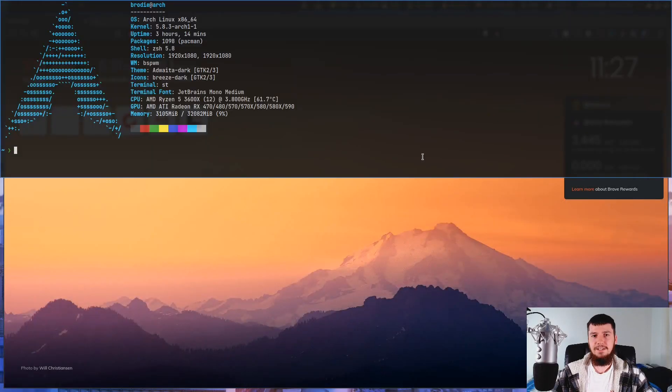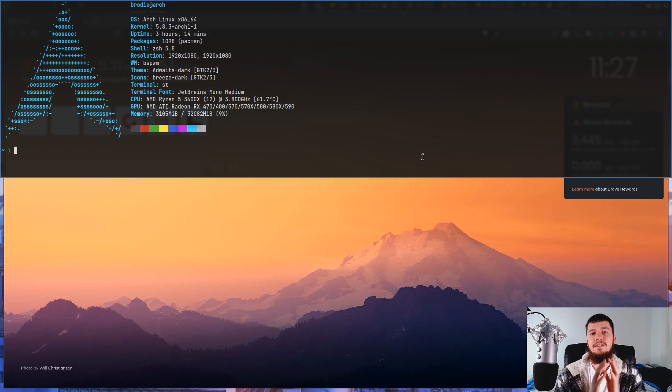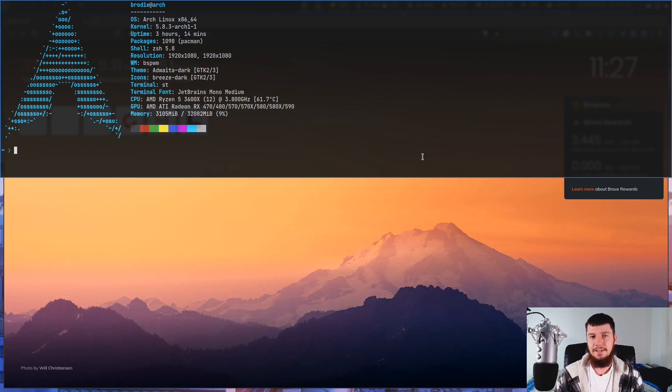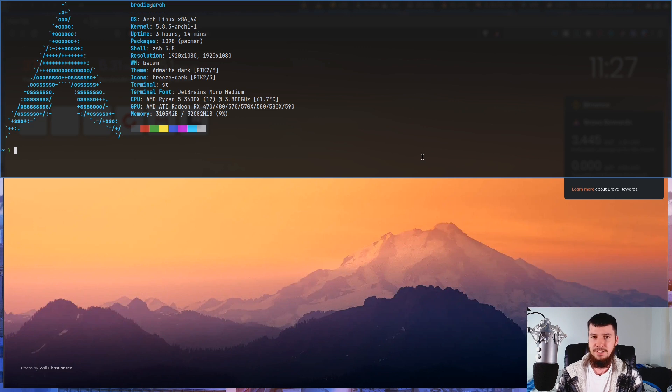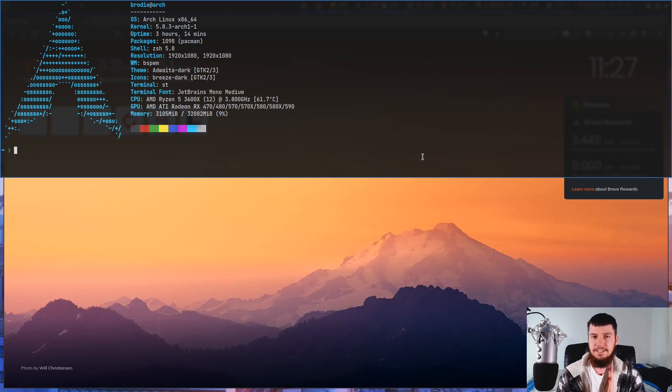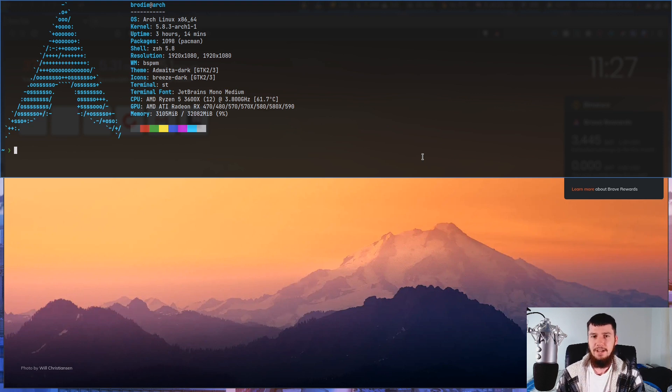So this right here is a scratchpad or a drop-down terminal, but it's not just any scratchpad. This is ST running as a scratchpad and my window manager is BSPWM. The reason why those details are important is because ST is obviously not known as a scratchpad terminal and BSPWM does not have this feature built into it by default.